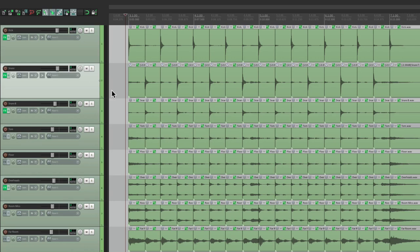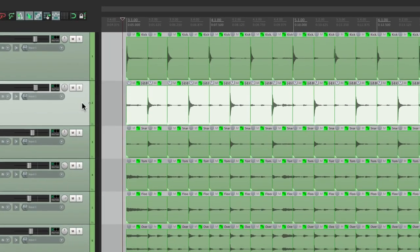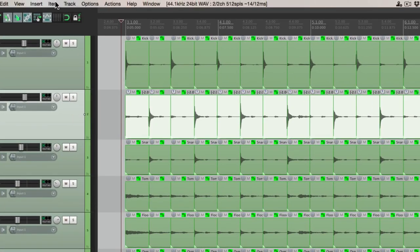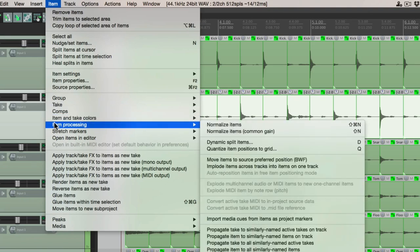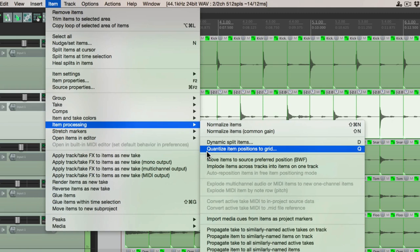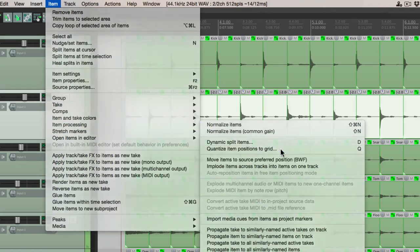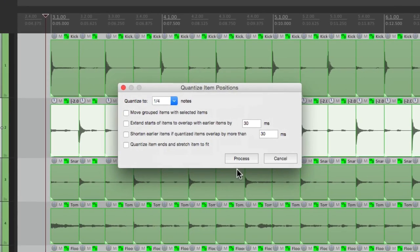So now let's select any of the tracks. It doesn't really matter which one. Let's choose the snare, go to item, and go to item processing, and down over here we can quantize item positions to the grid. Now by default there's no keystroke for this, but I made mine a Q. It makes it a lot quicker if you edit drums a lot, which I do. So you could change that in the actions menu. So let's choose this.